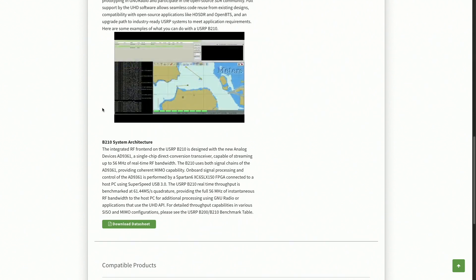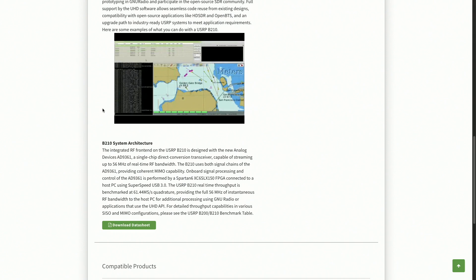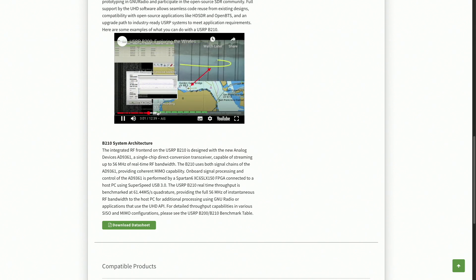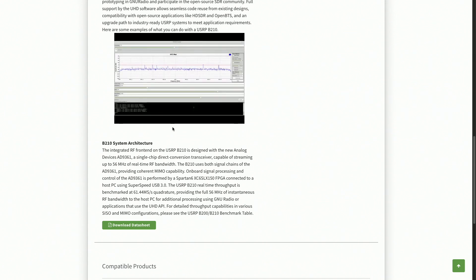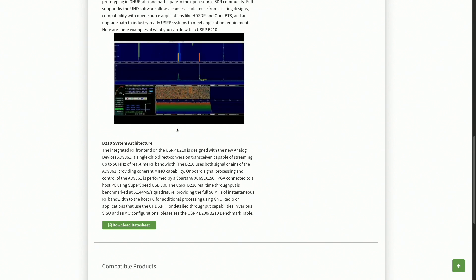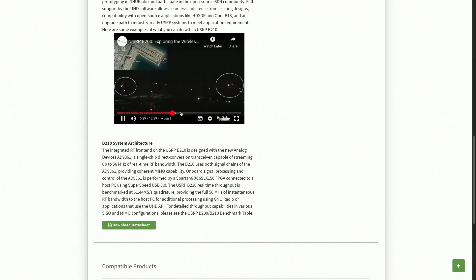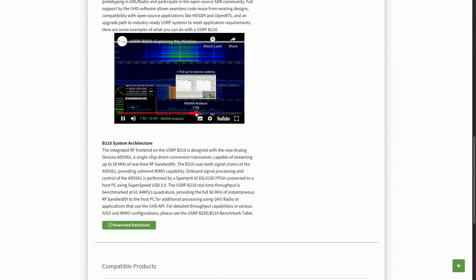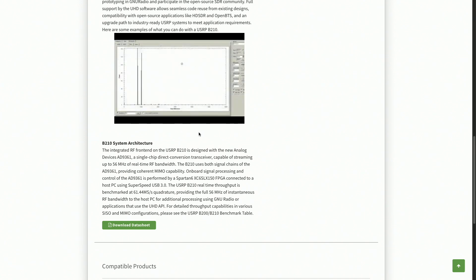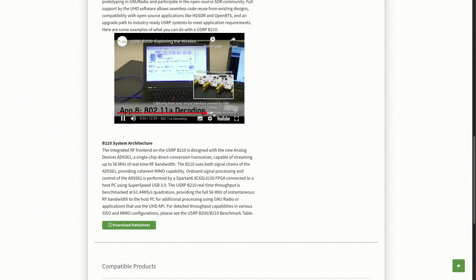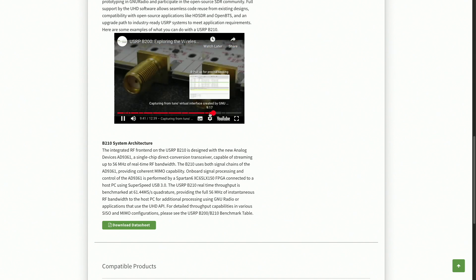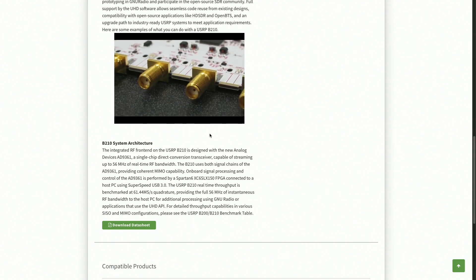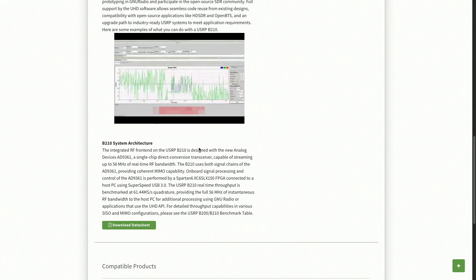Let's start with the basics. Software-defined radio, or SDR, revolutionizes traditional radio communication by implementing components in software rather than hardware. This approach offers unparalleled flexibility, reconfigurability, and cost-effectiveness. Imagine a single device capable of adapting to various wireless standards and frequencies with just a software update. This shift enables rapid prototyping, easier maintenance, and the ability to keep pace with evolving communication technologies. From amateur radio operations to cutting-edge research development, SDR's versatility knows no bounds.